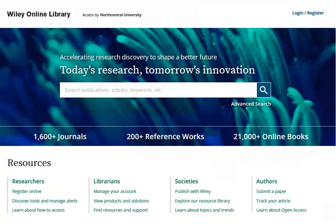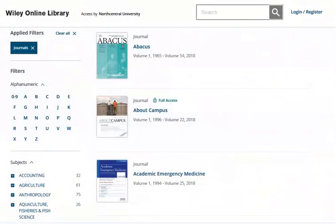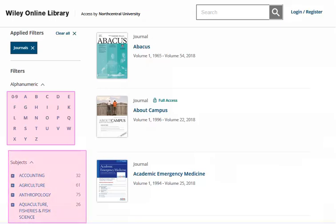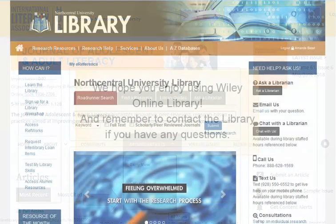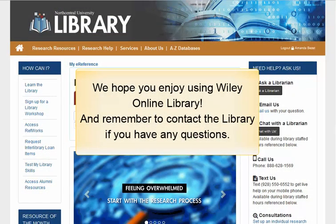Another way in which you may want to use Wiley Online Library is to browse issues of a particular journal or to search within that publication. To do this, click on the Browse Journals link on the Wiley Online homepage. We can then browse for the journal title in the A-Z listing or narrow journals by subject. From the journal's homepage, you may search within the publication or browse all issues by clicking Browse Articles. We hope you enjoy using Wiley Online Library, and remember to contact the library if you have any questions.